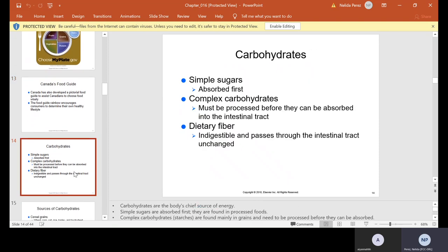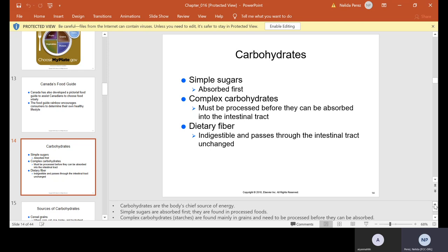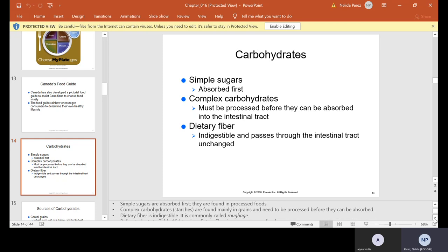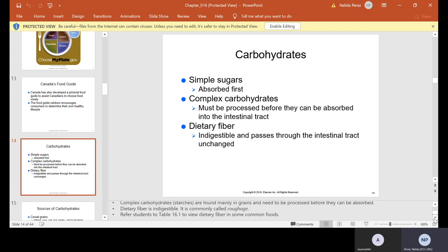Carbohydrates — those are your simple sugars, absorbed first. Complex carbohydrates must be processed before they can be absorbed into the intestinal tract. Dietary fiber is indigestible and passes through the intestinal tract unchanged. Carbohydrates are the body's chief source of energy. Simple sugars are absorbed first and are found in processed foods. Your complex carbohydrates are your starches, mainly found in grains. Dietary fiber is indigestible, commonly called roughage — your greens, lettuce, kale, things like that.